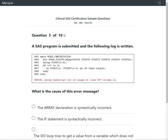The code shows a data step for work.check_visits with a set statement. The keep option is used to keep only required variables. An array statement is used to declare an array called visdt with a lower bound of 1 and upper bound of 4, which means it refers to variables visdt1 to visdt4.